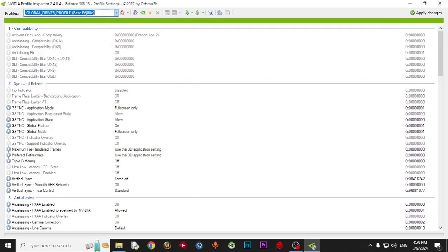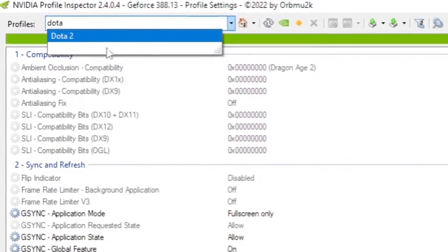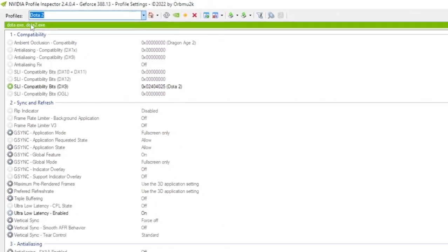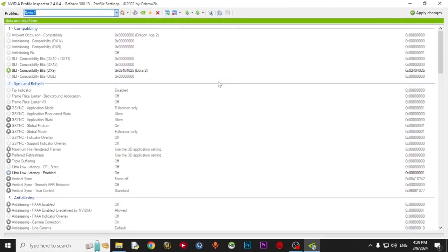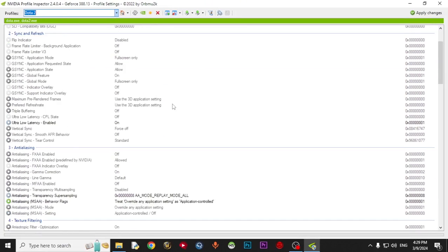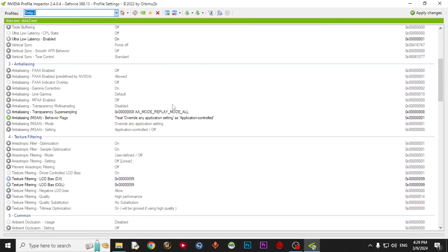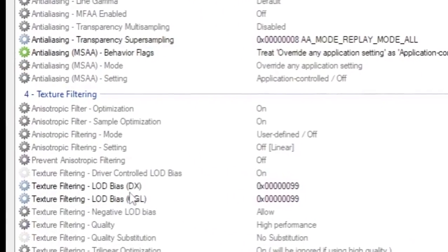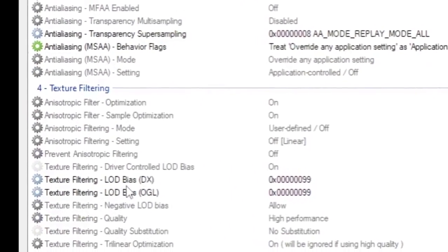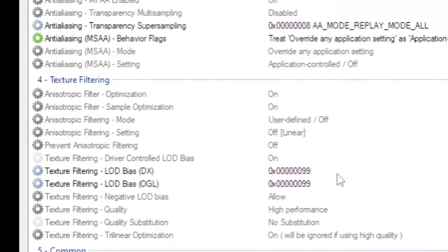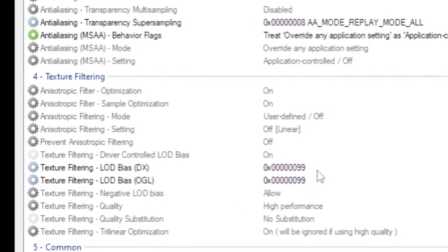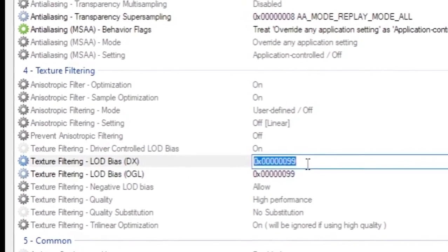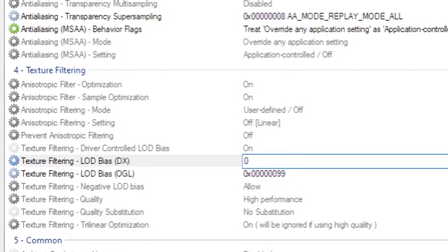You come to Profiles, search for Dota, click it, and scroll down to reach Texture Filtering LOD PS. Here you have to double click. Just type 0x60.